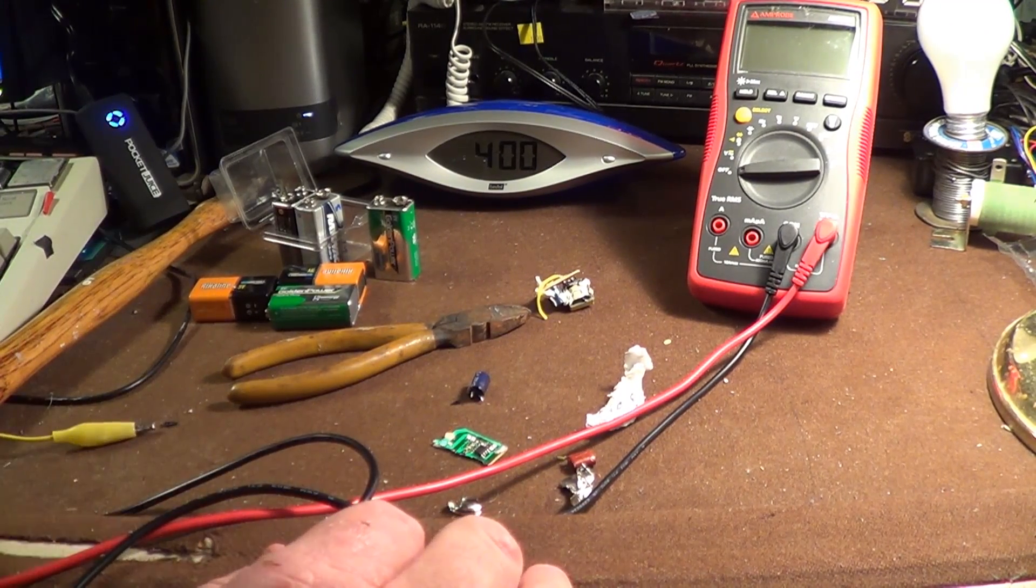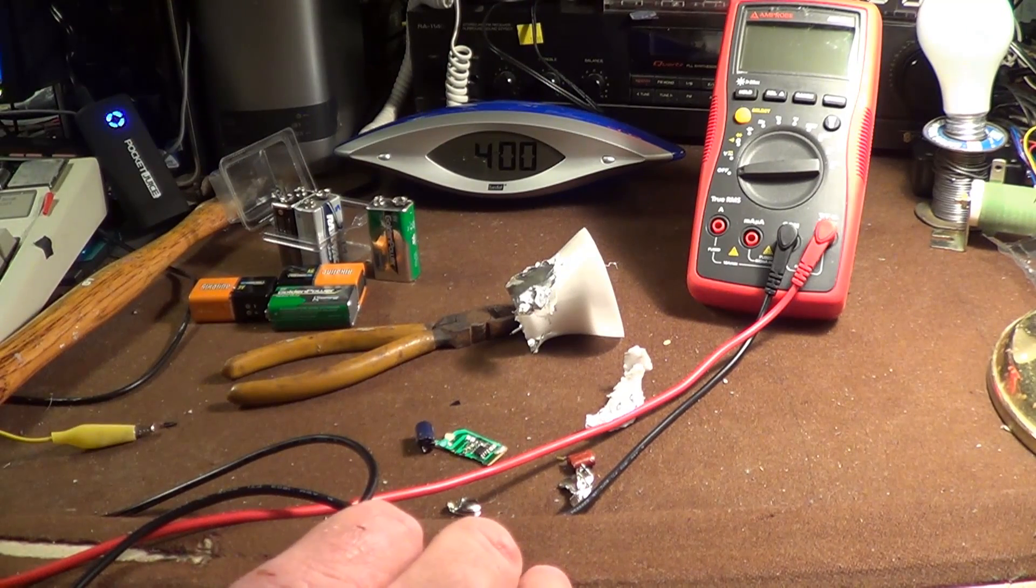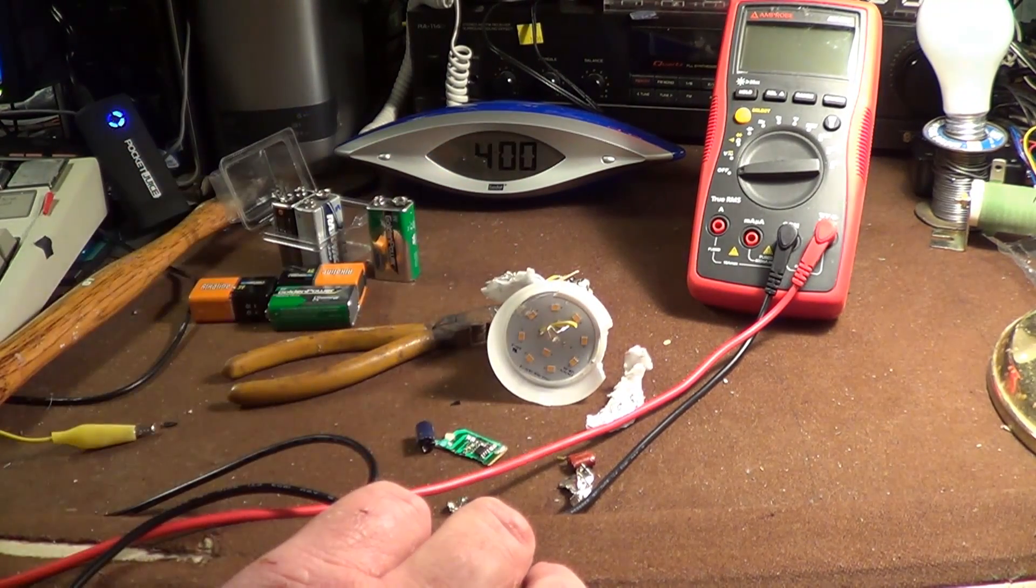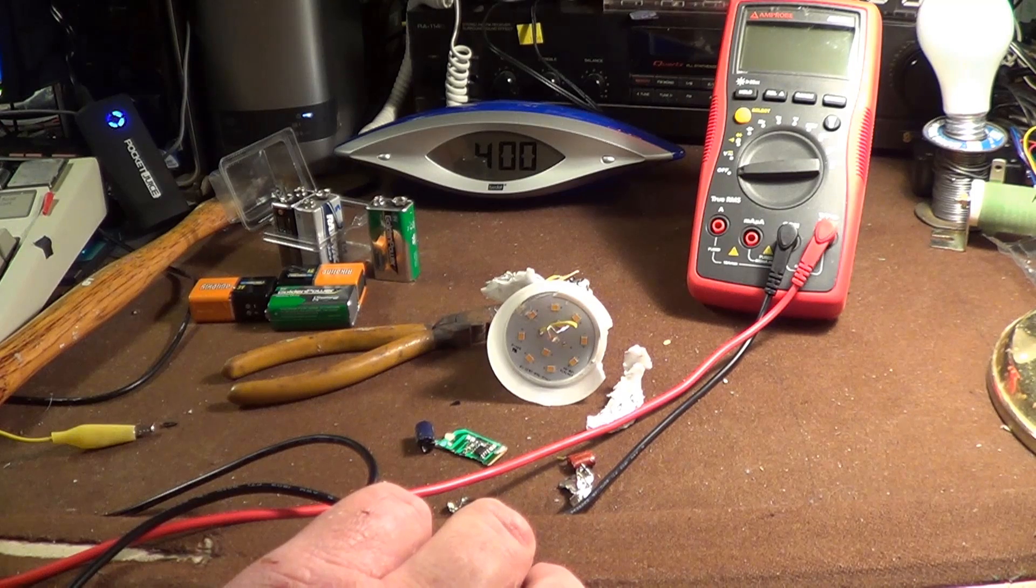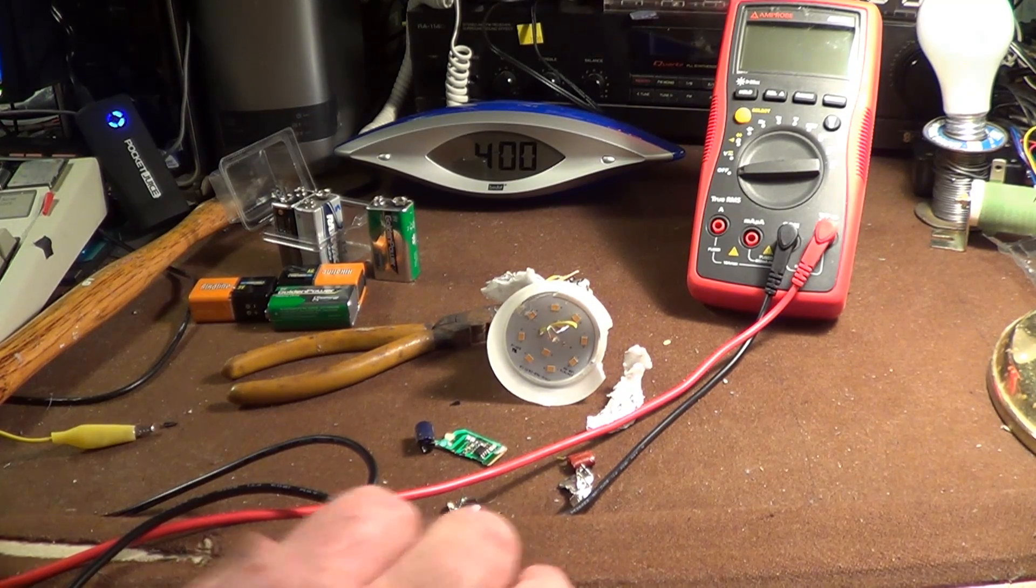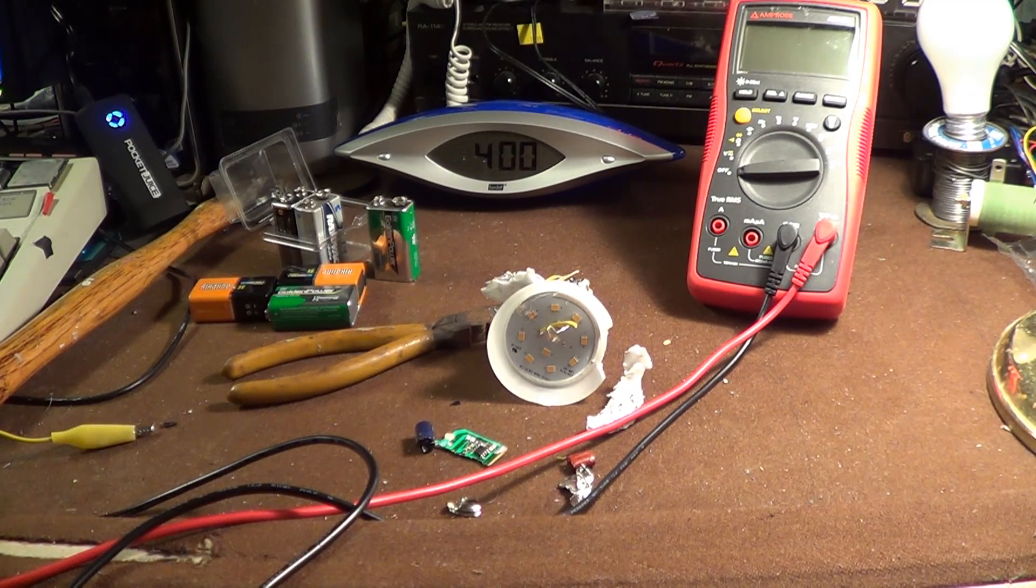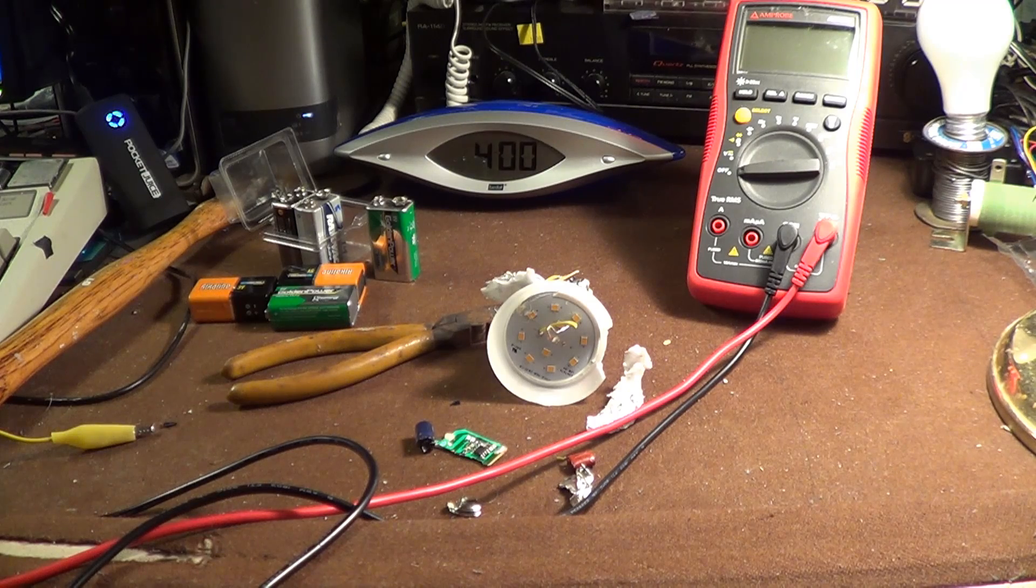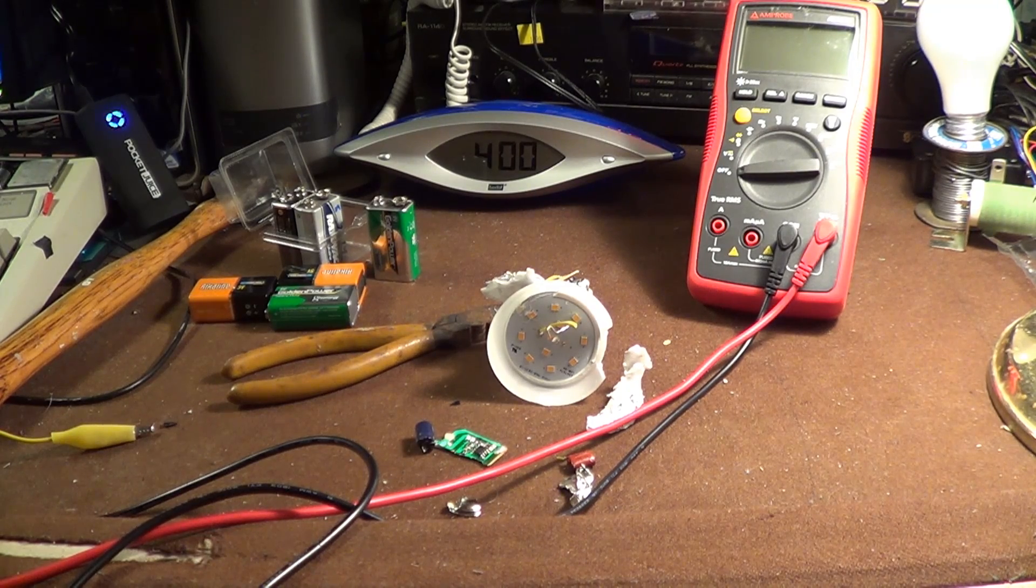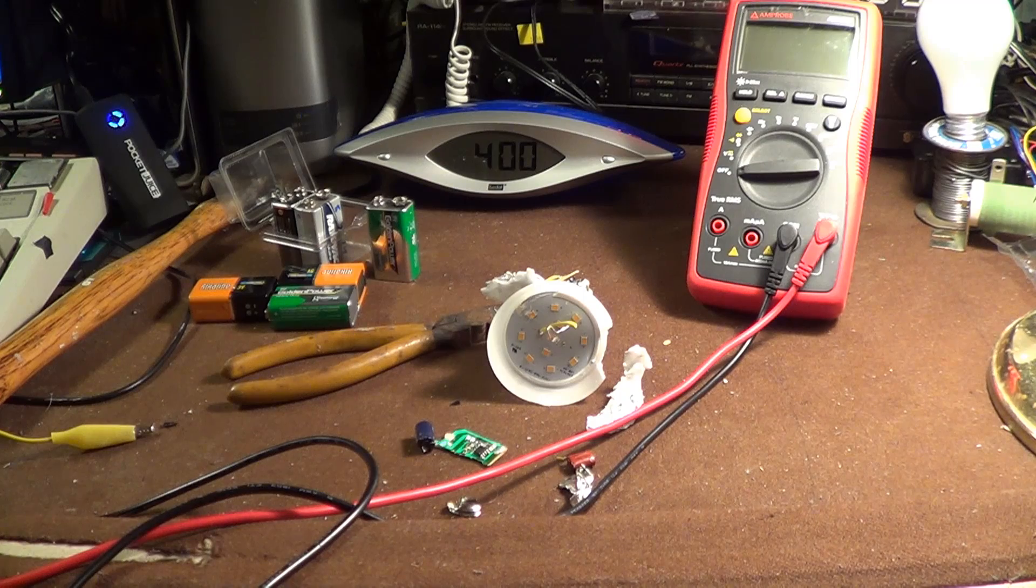But for now, at least now we know what lunched this particular bulb. It was the LEDs that went downhill. And that it actually looks to have been a pretty decent quality specimen. So thank you as always for watching. And certainly do feel free to leave a comment if you happen to have one.